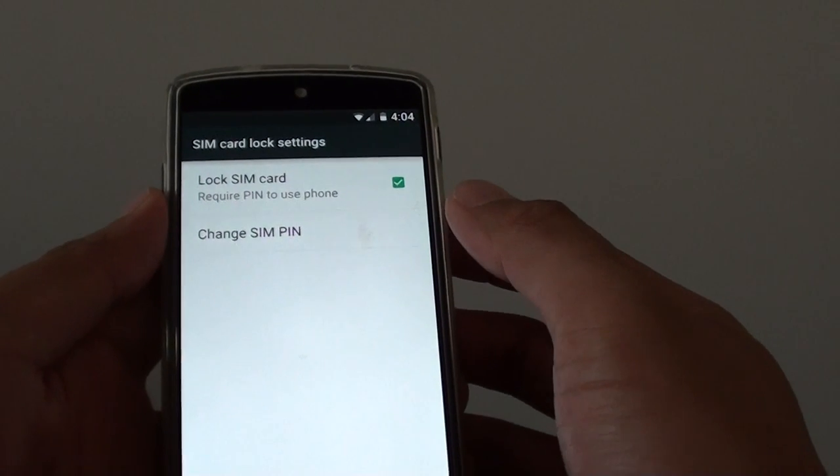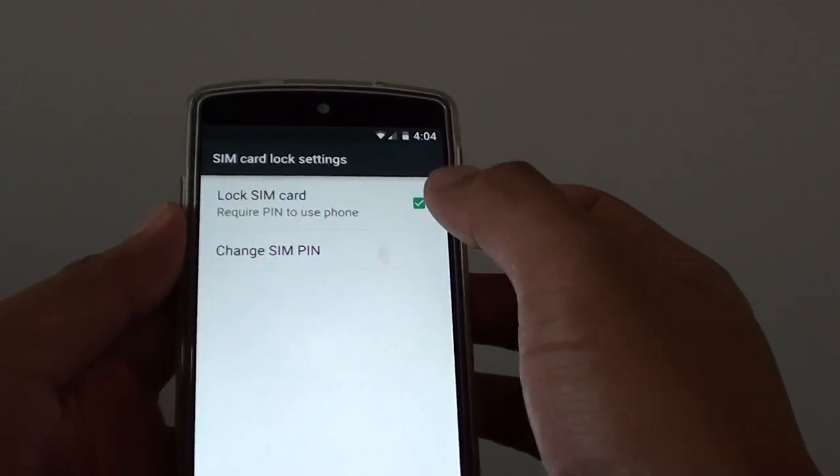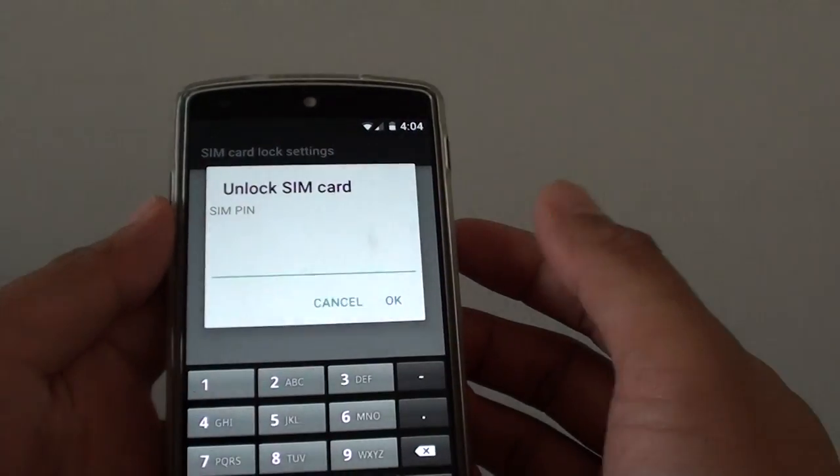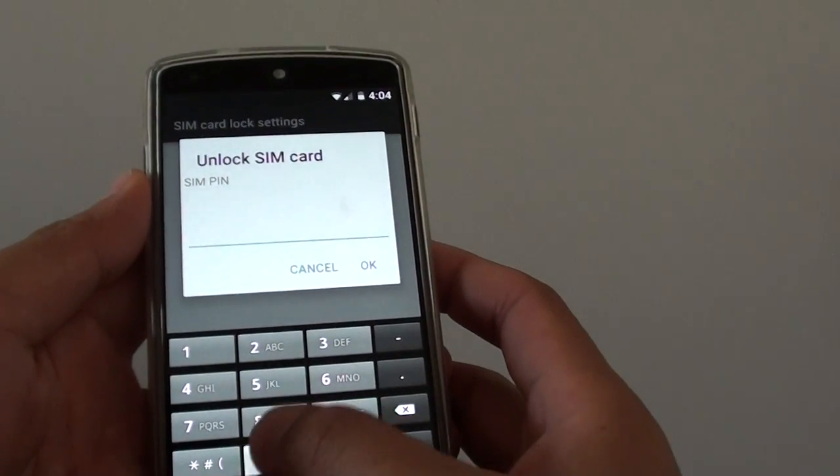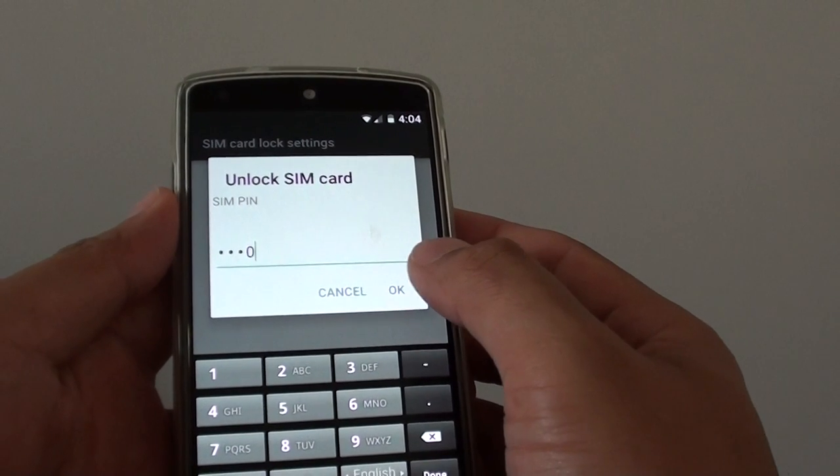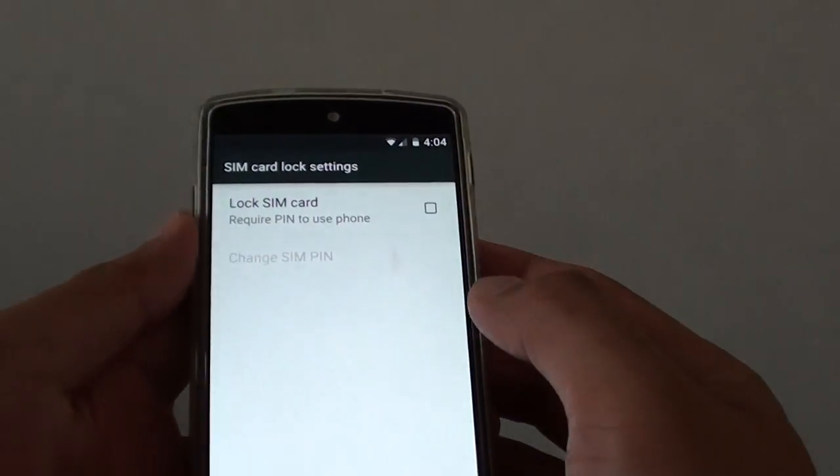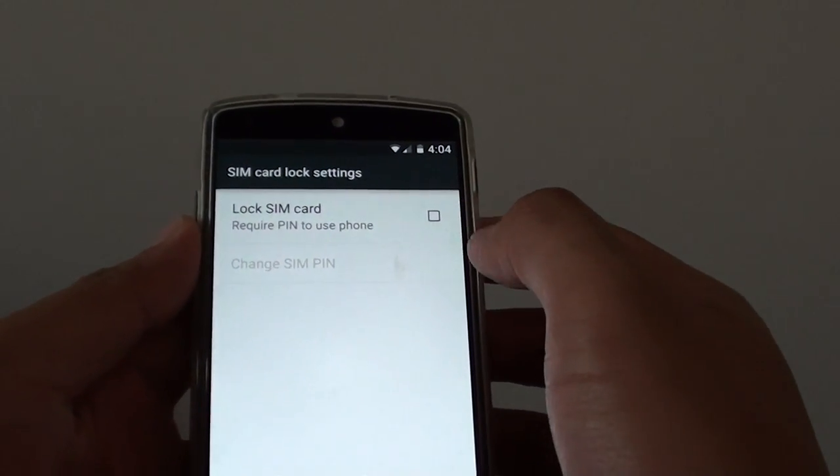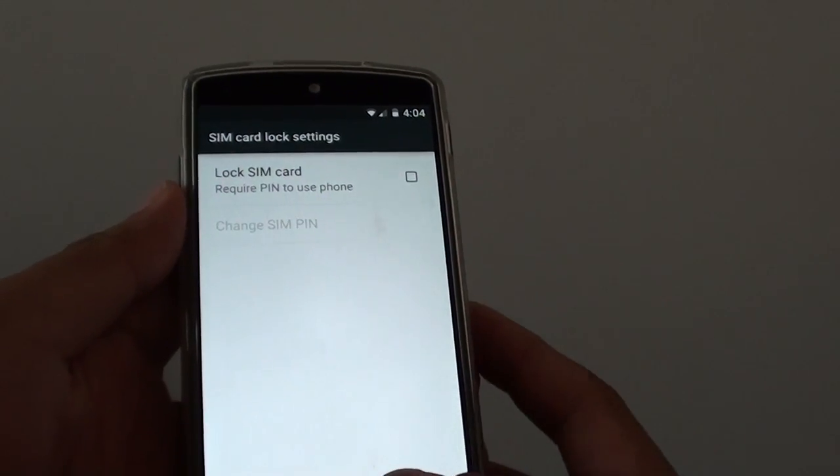Now to disable, simply go back in here and put in the SIM PIN and tap on OK, and you will be able to unlock it.